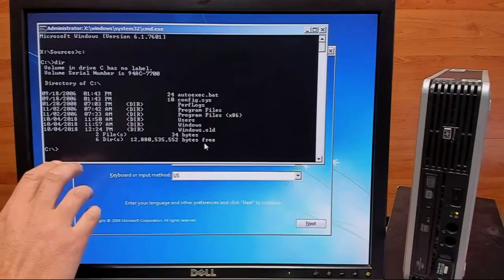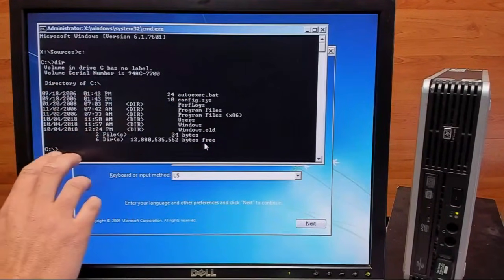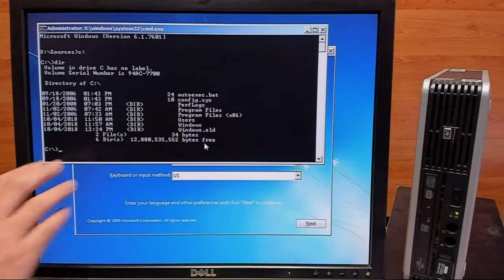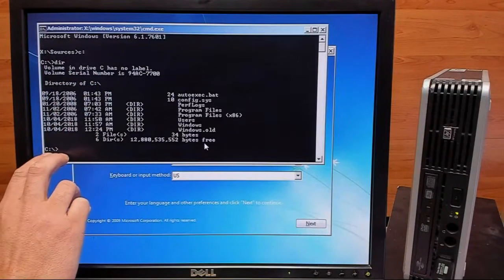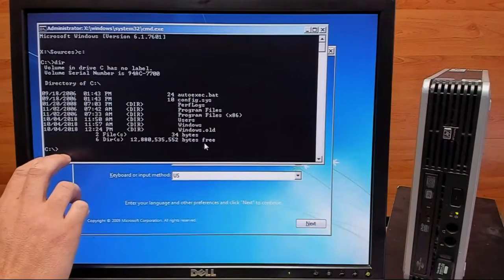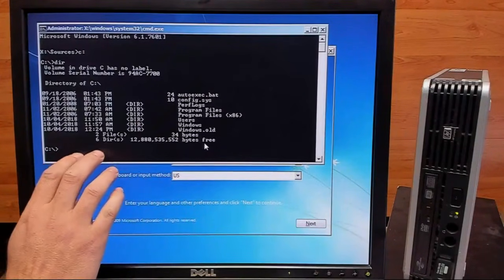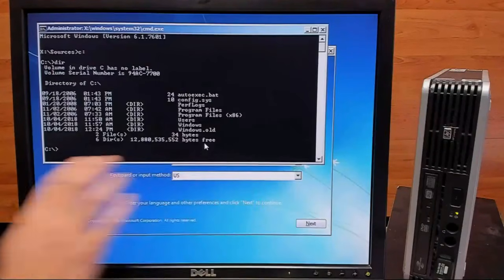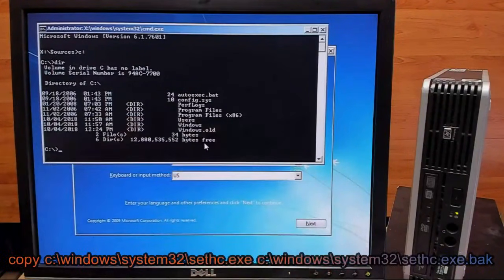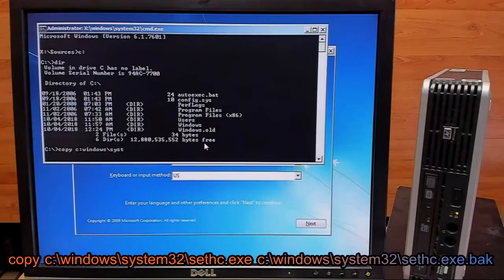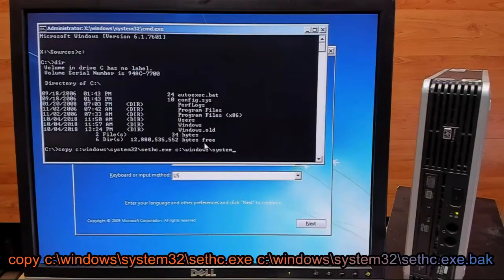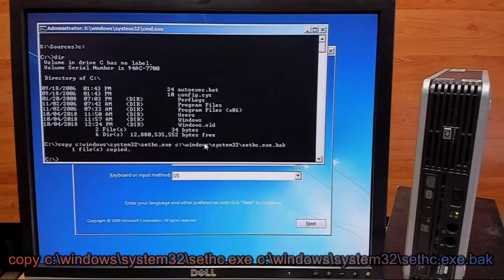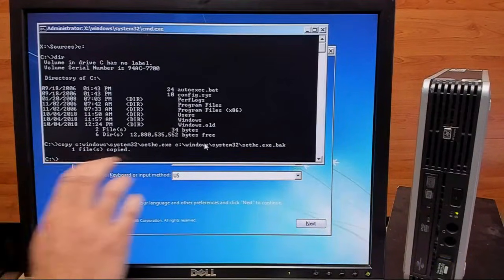Now that we have this information, we can go ahead and run a few copy commands. First of which is just going to be a backup copy of the sticky keys file, so that way we can retrieve it after we get back into Windows. So we'll go ahead and type that in. As you can see, it says right there that one file has been copied.